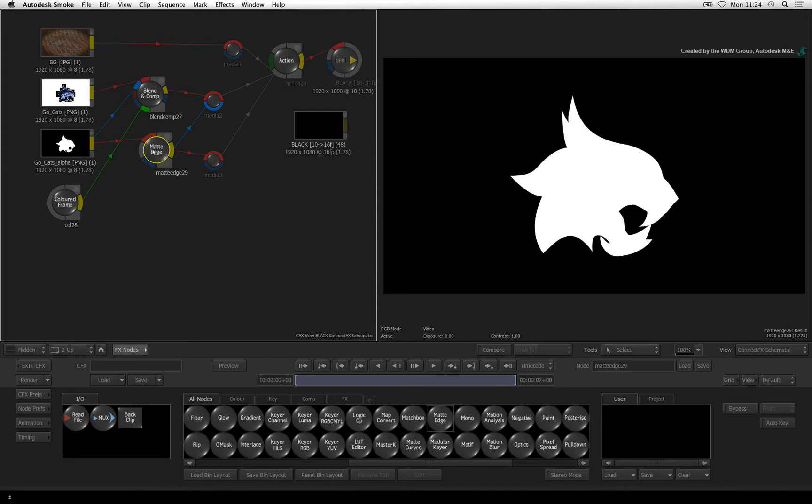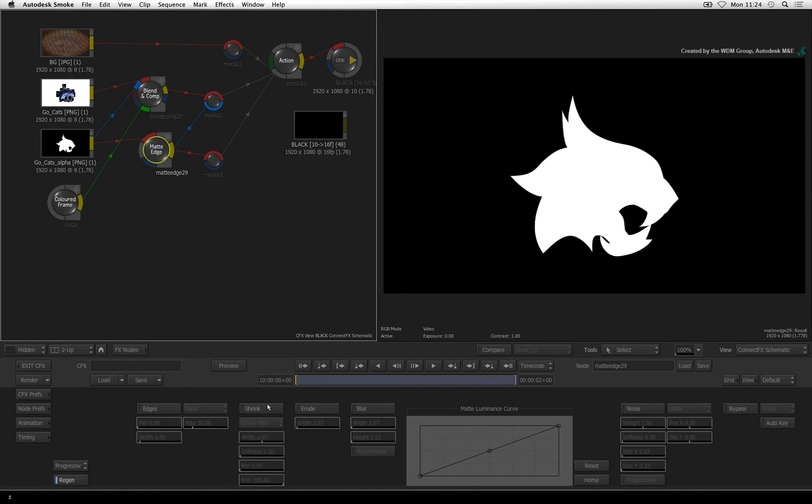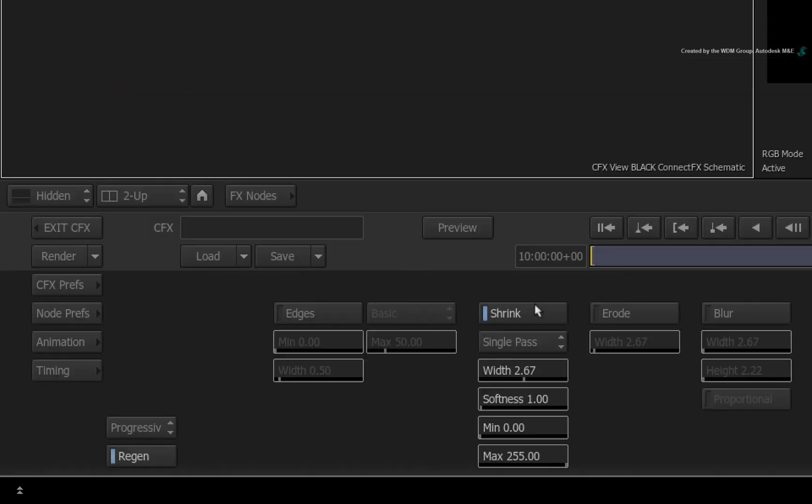Double-click on the matte edge node to see its controls. Toggle shrink on and off. You can see in the result view what shrink is doing to the matte. Now this might not make any sense just looking at the result of the matte edge node.